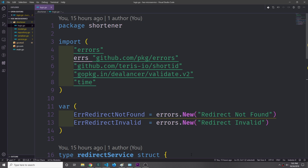Hey guys, my name is Tensor. Welcome back to the Golang Hexagonal Microservice Architecture Tutorial Series. This will be part two of the series and in this video we'll be building out the ports for our repositories and for our serializers.